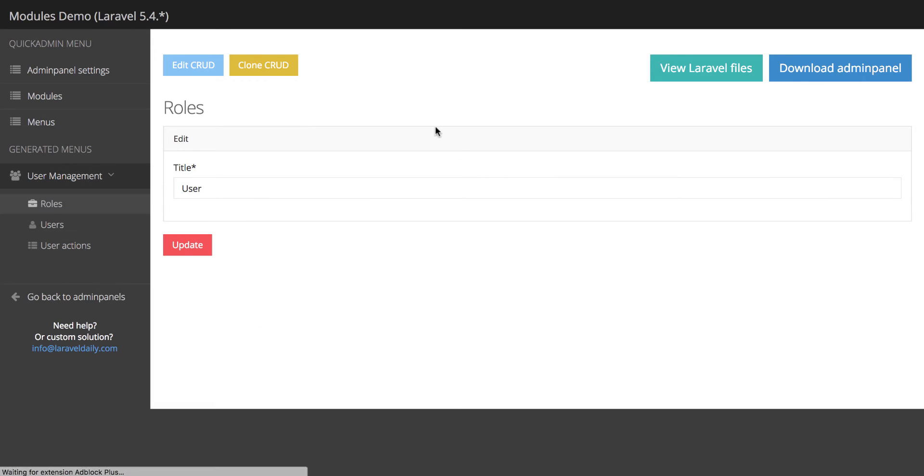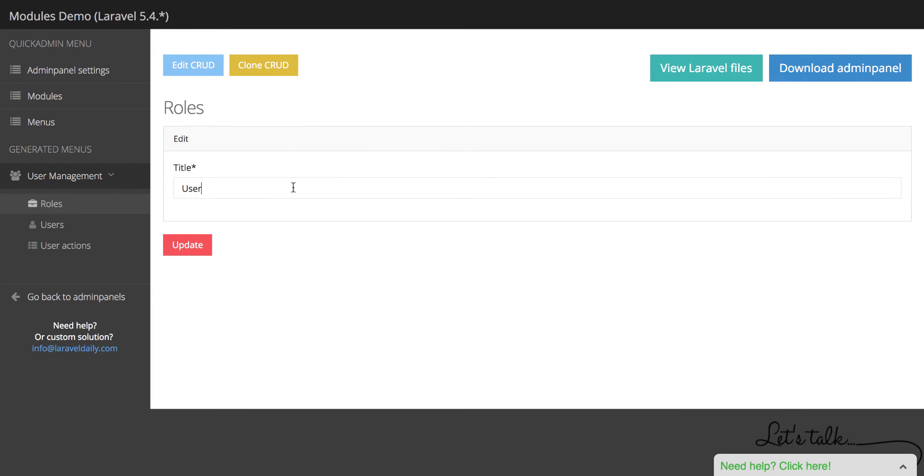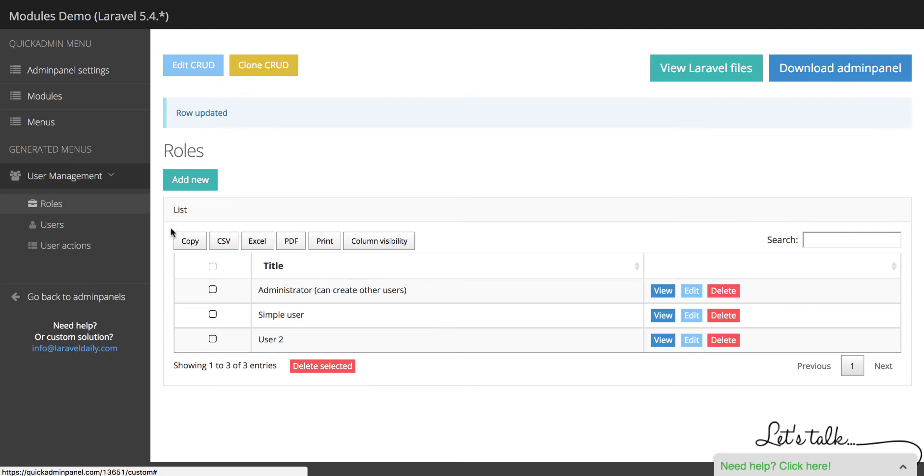for example, edit user role to user 2, we update that one.